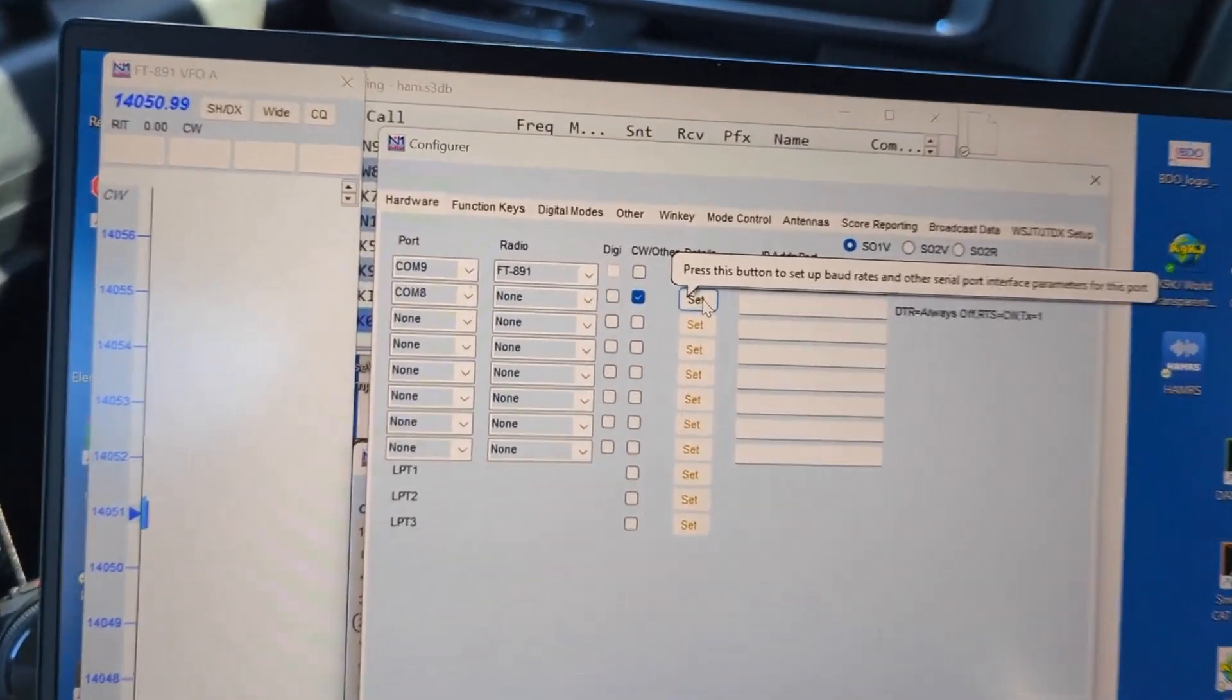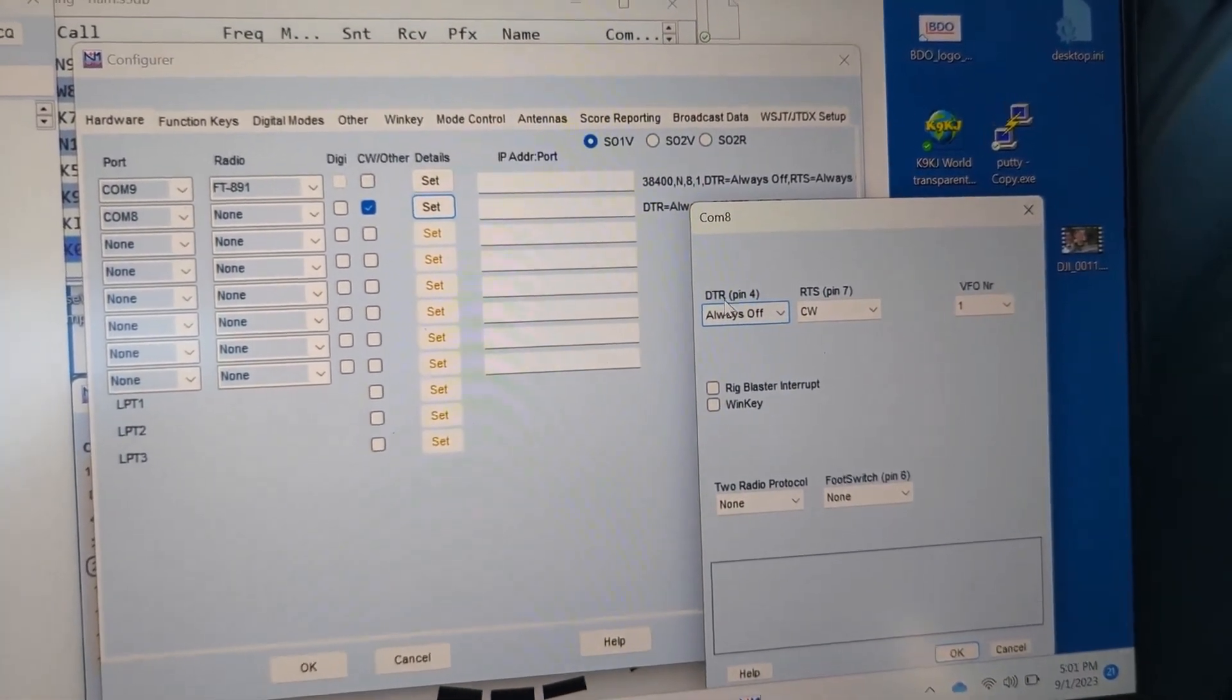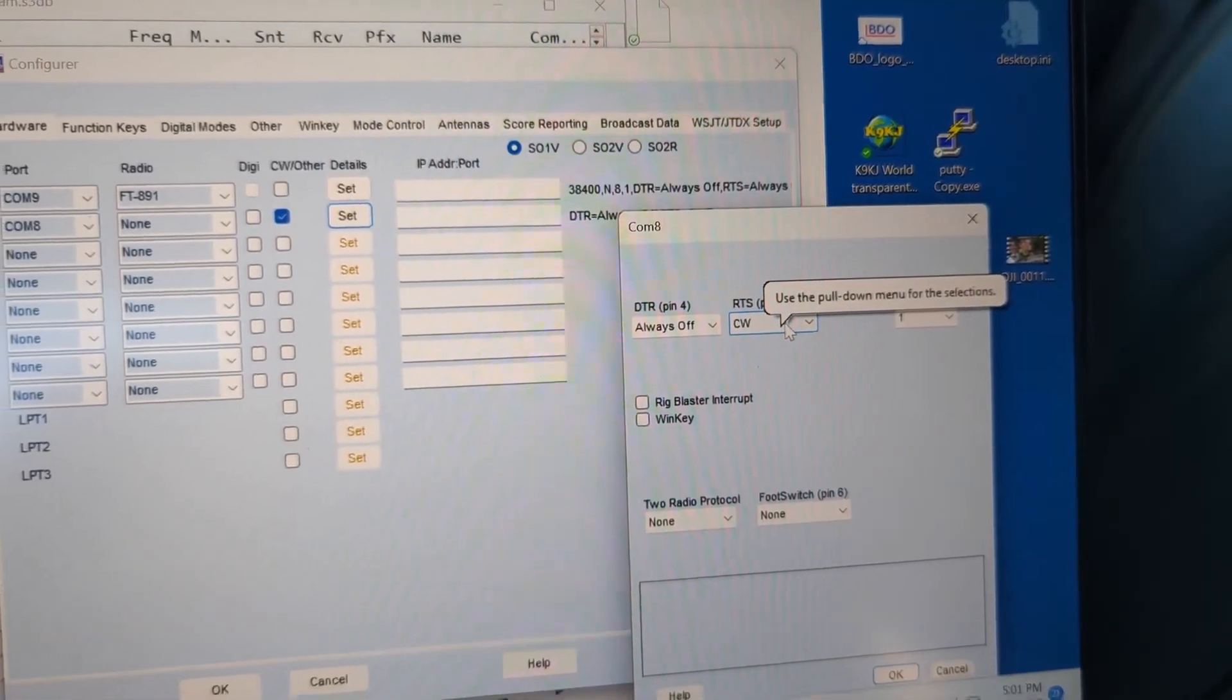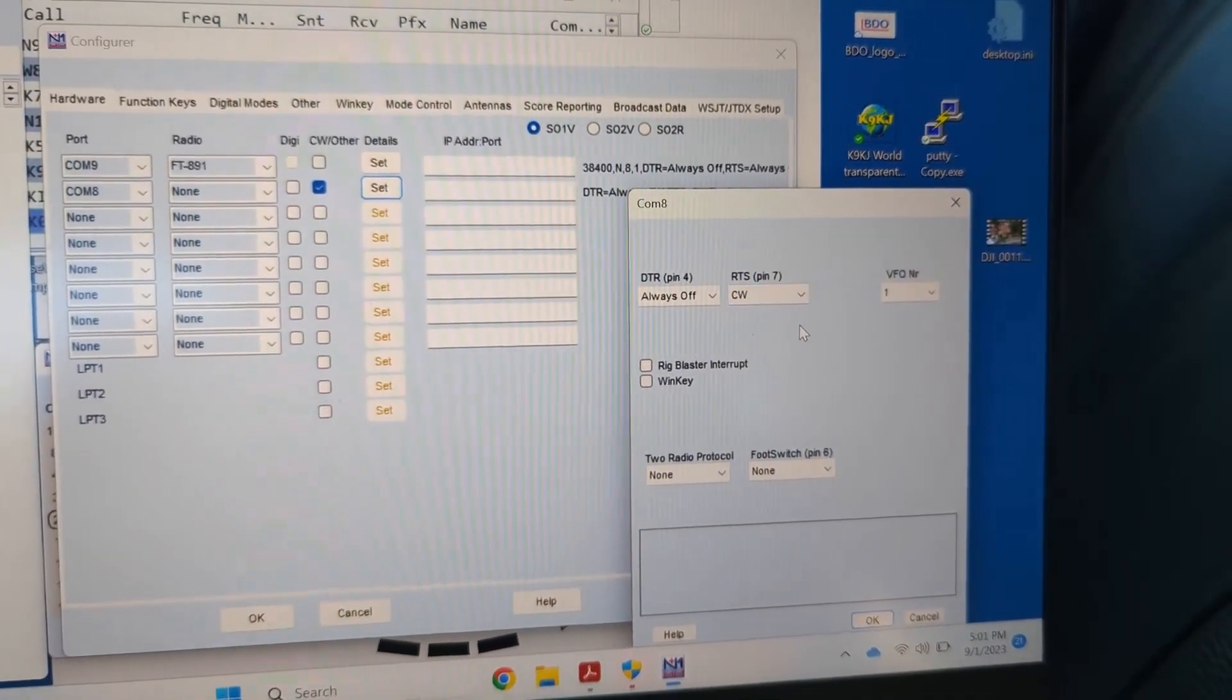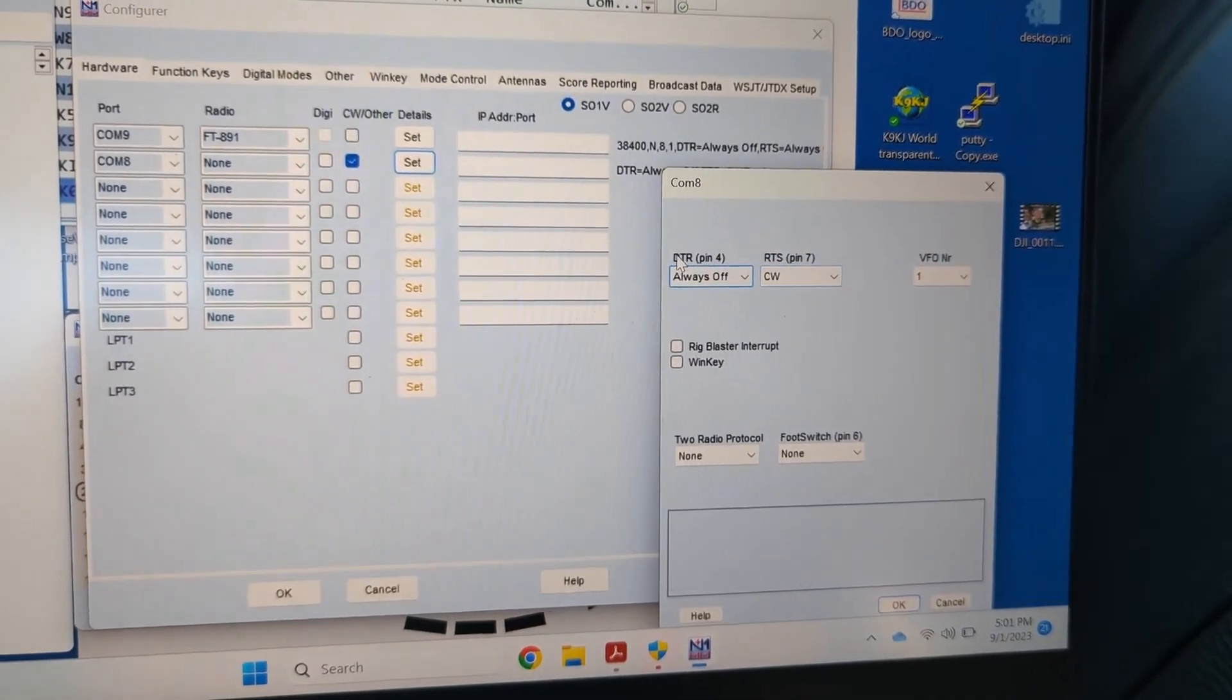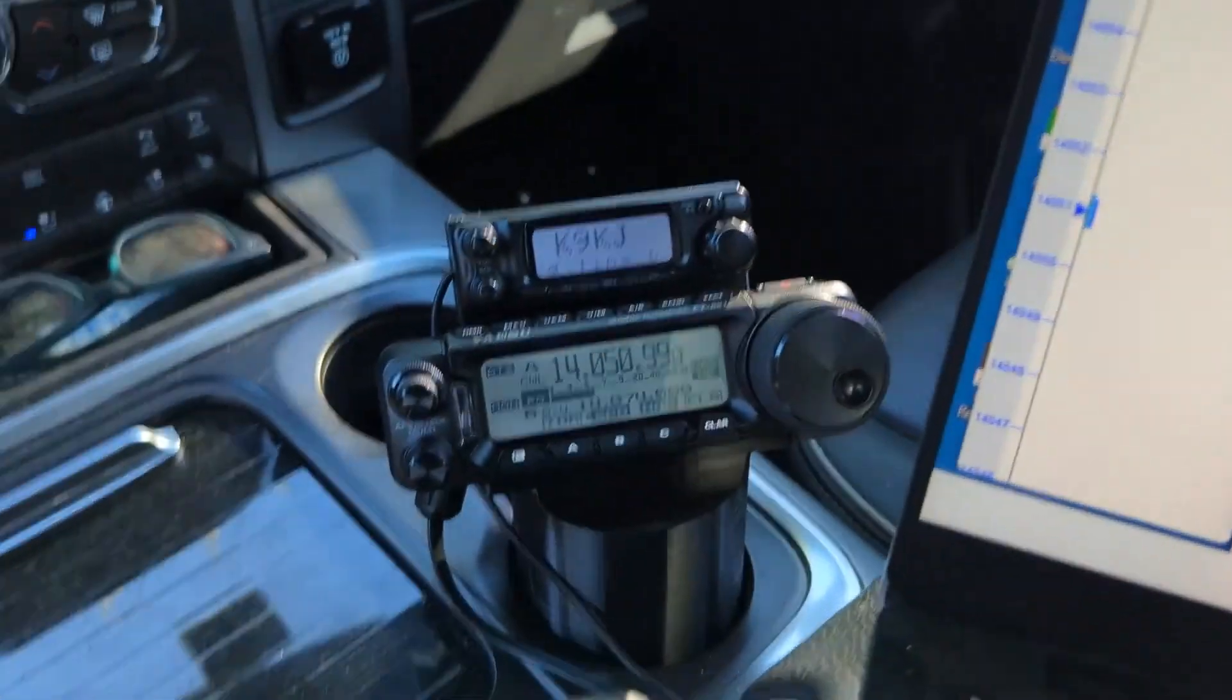The other part is we select this because we're going to use COM8 for CW. Now we have to go into the set function here. It looks like we have DTR always off and RTS on CW, but we need to do something on the radio to make sure that the radio understands that we're going to use RTS for CW keying.